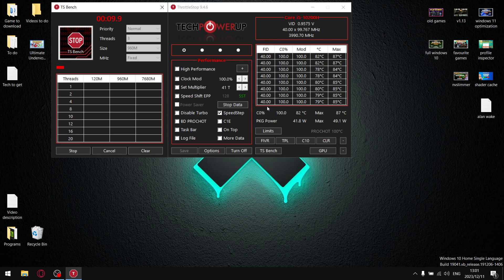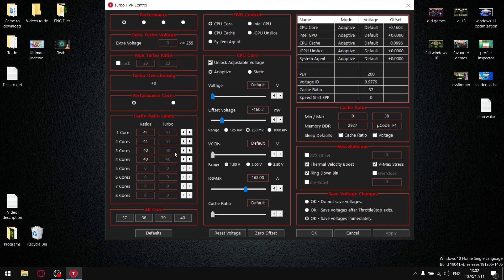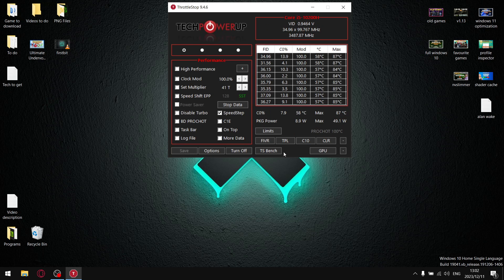If you've got a 10300H or stronger CPU, even after finding your ideal undervolt, you'll notice the FID column starts dropping within 5 to 10 seconds of running the benchmark — say it stabilizes at 38. Stop the test, go into FIVR, and we're going to adjust Turbo Ratio Limits. Since our CPU is throttling at 38, adjust the first set of arrows to set all turbo ratio limits to 38, hit Apply, press OK, and come into TS Bench.